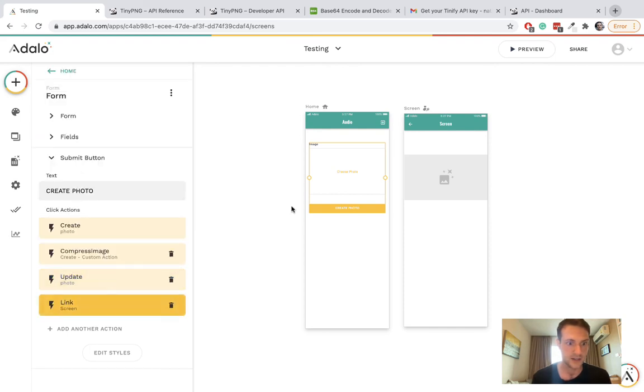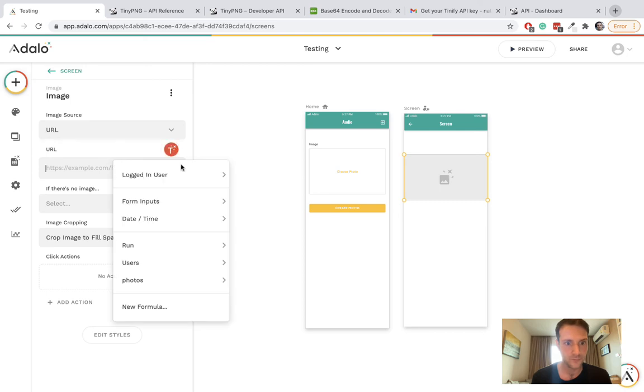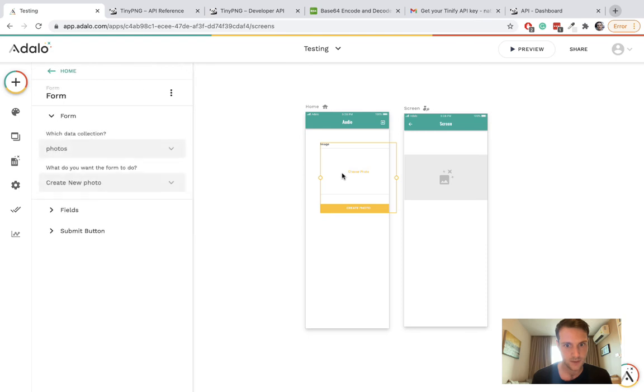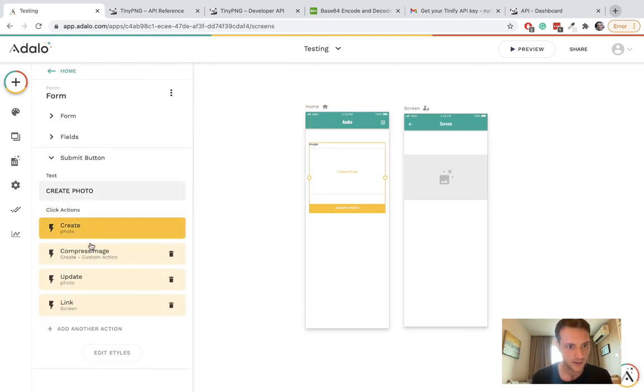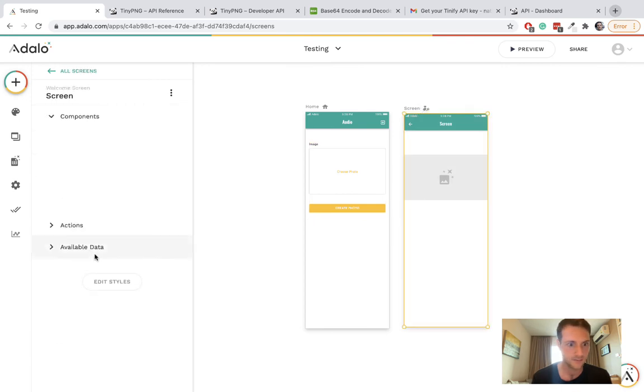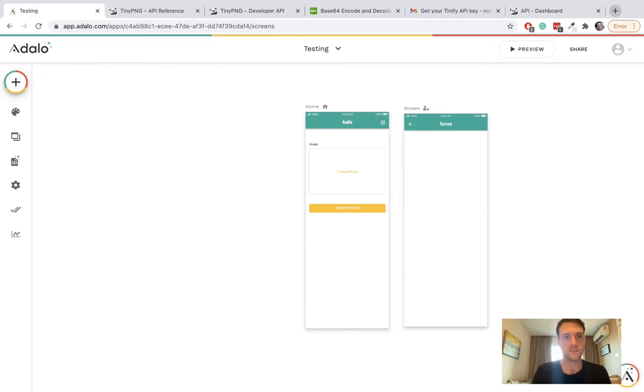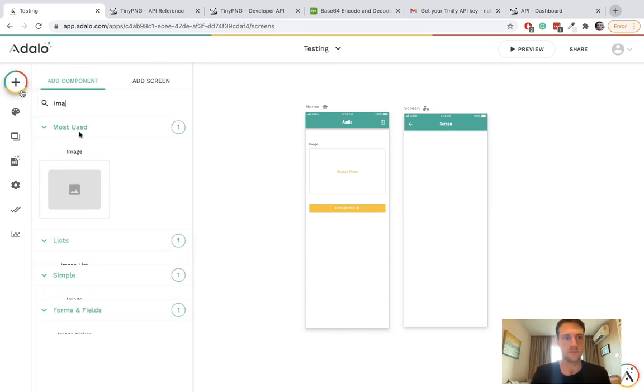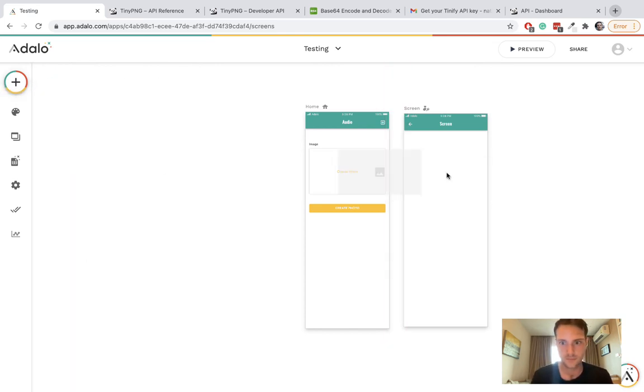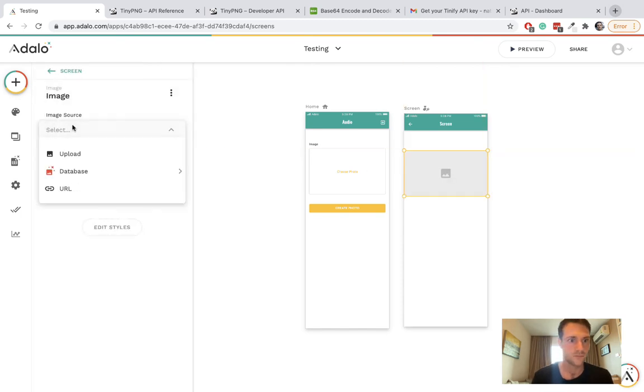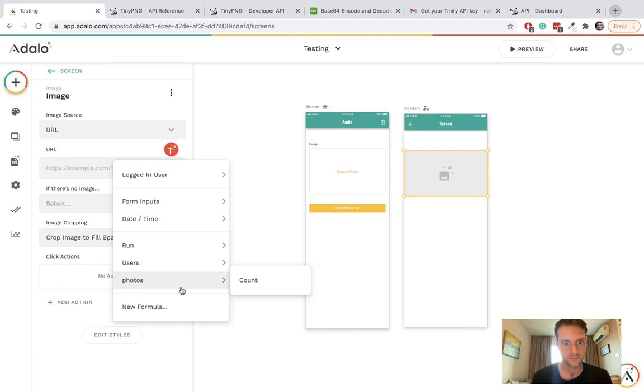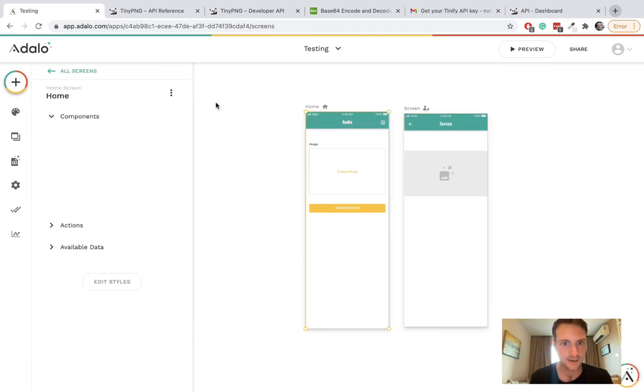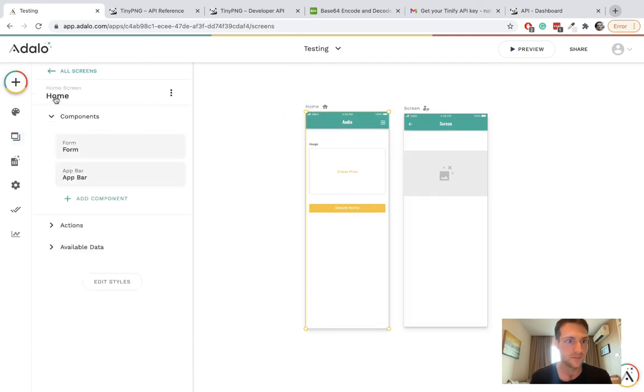On the next screen we can have... one second, it's not linking the data. I'm not sure why. Create photo, update photo, link...